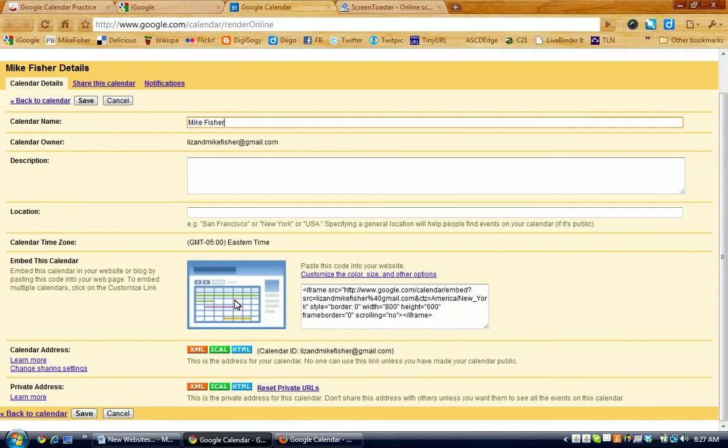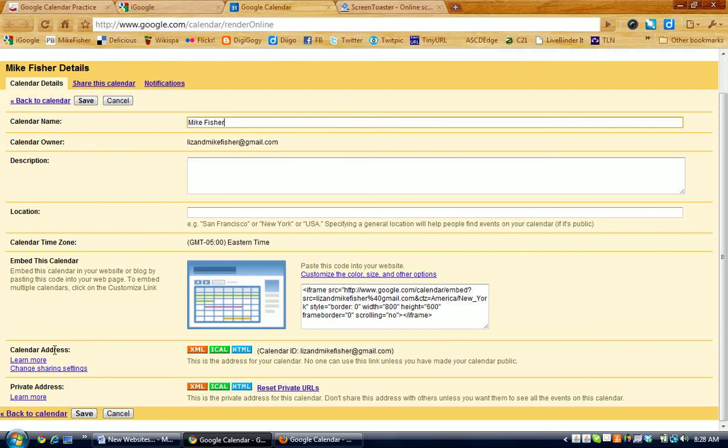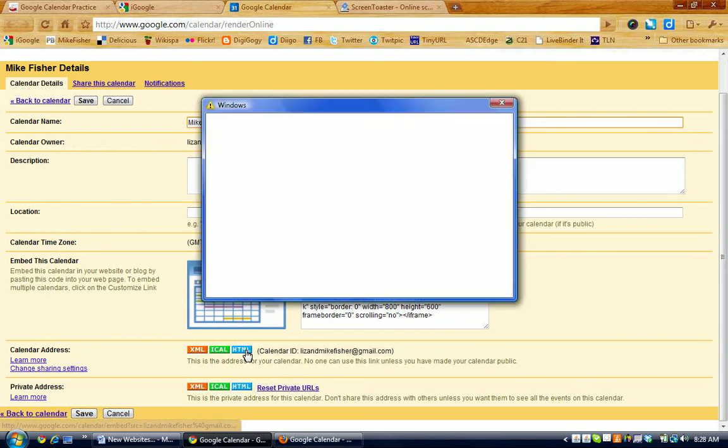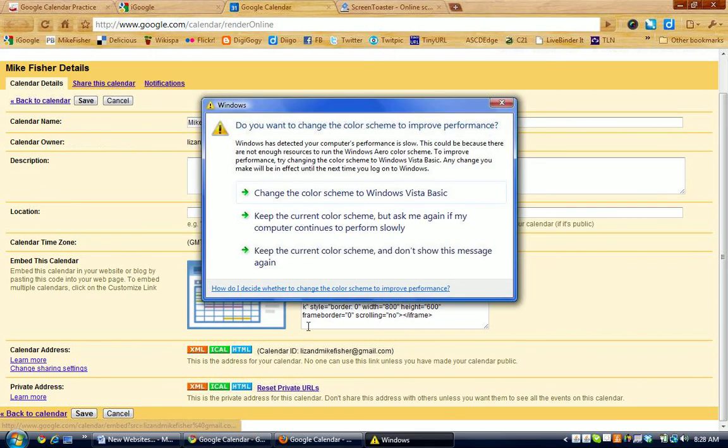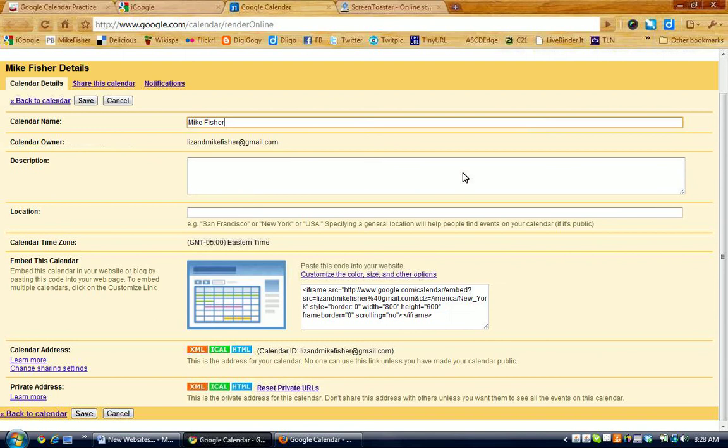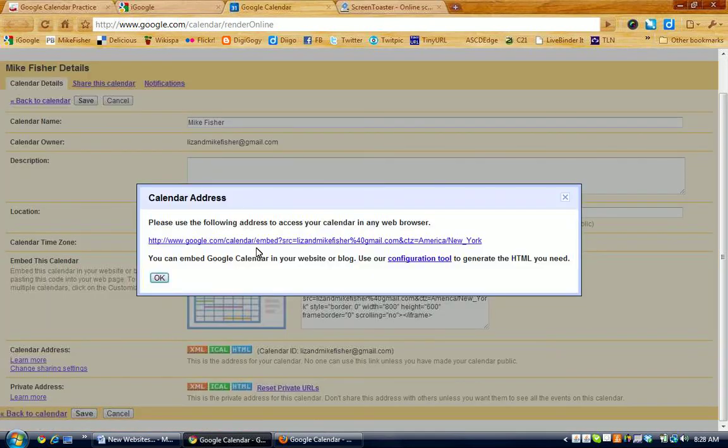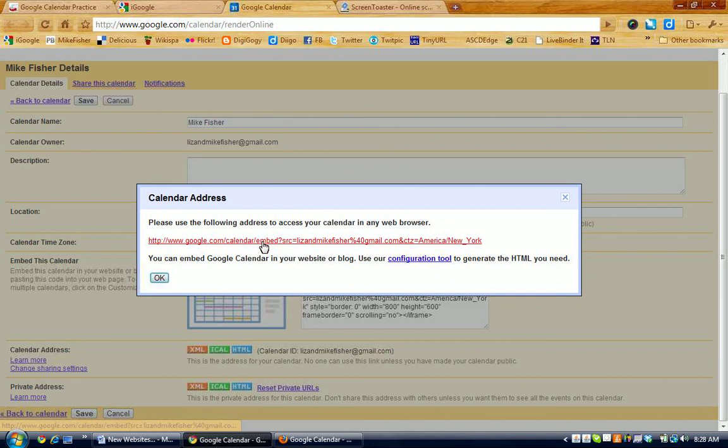One of the options is to embed this calendar perhaps on a website, but what we need is an actual web address of the calendar to put into the LiveBinder because the LiveBinder doesn't accept at this time the embed code. So, in this area here where it says Calendar Address, there are several options here, one of which is the blue HTML button. When I click that, it gives me the actual web address to my calendar.